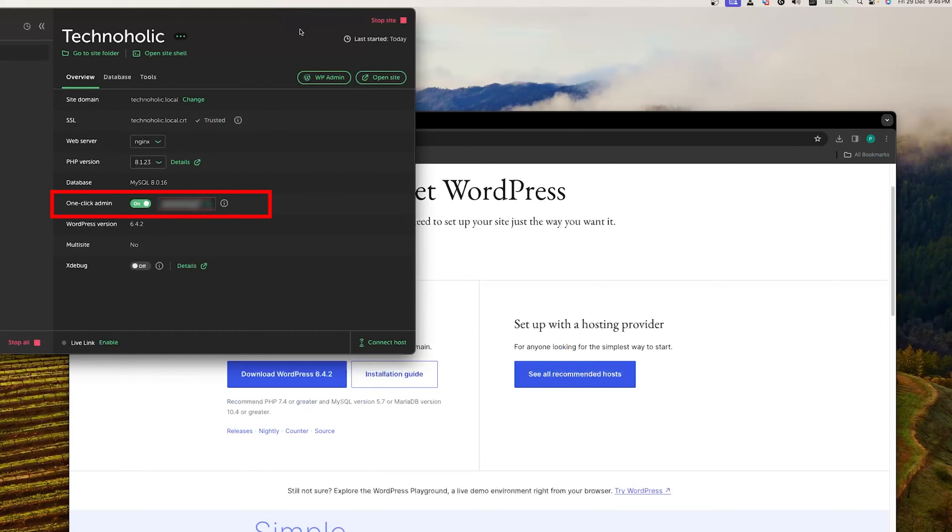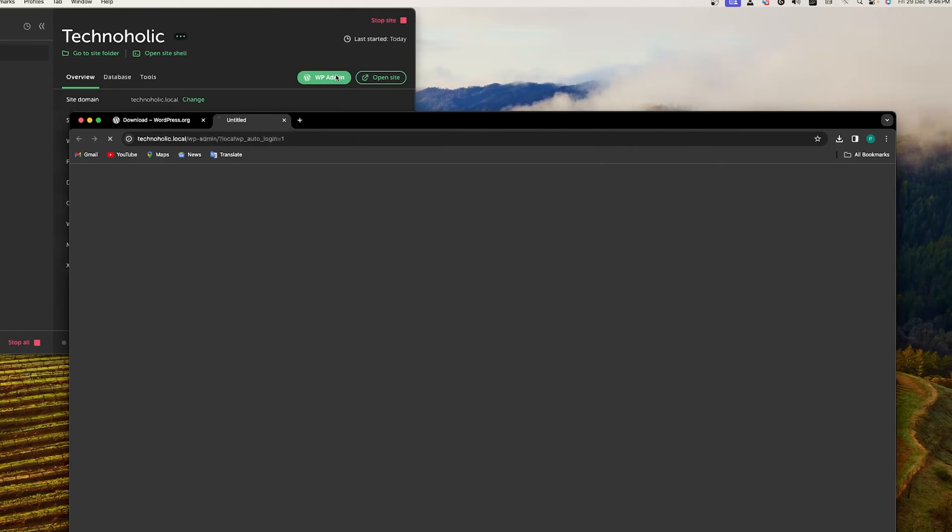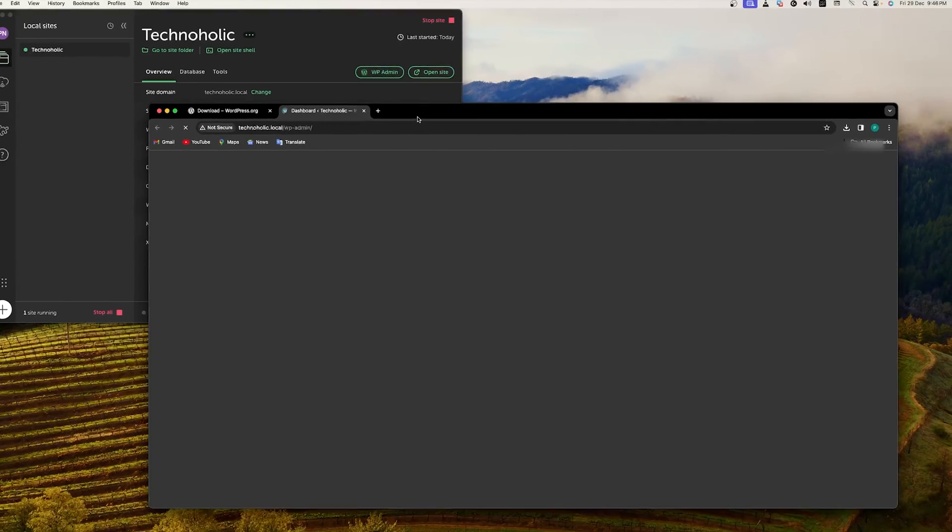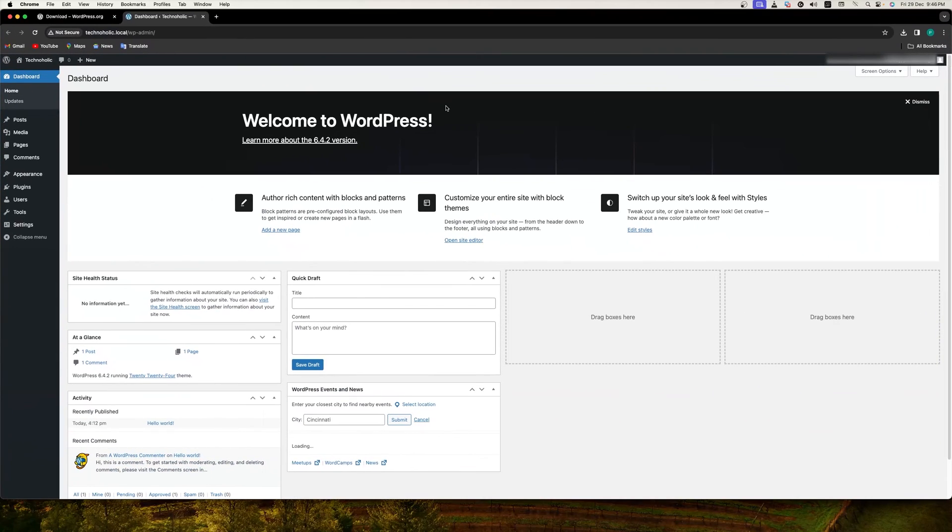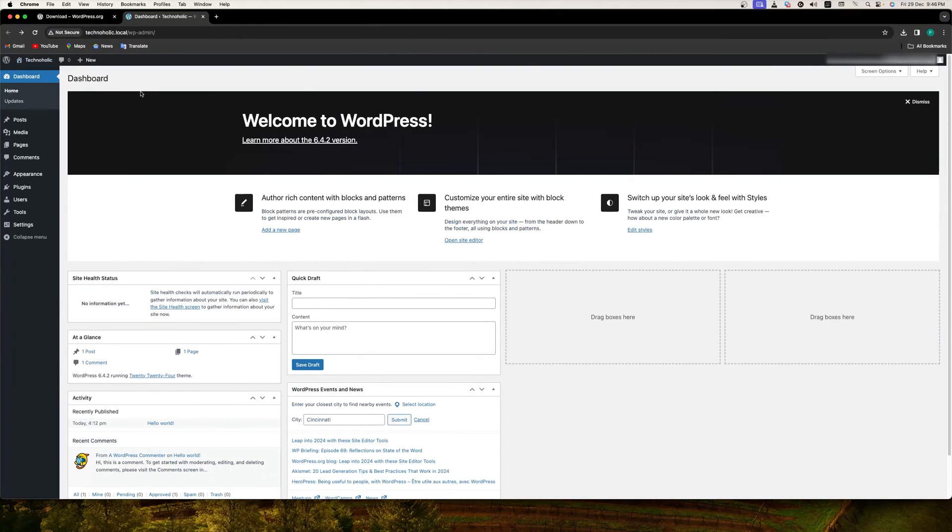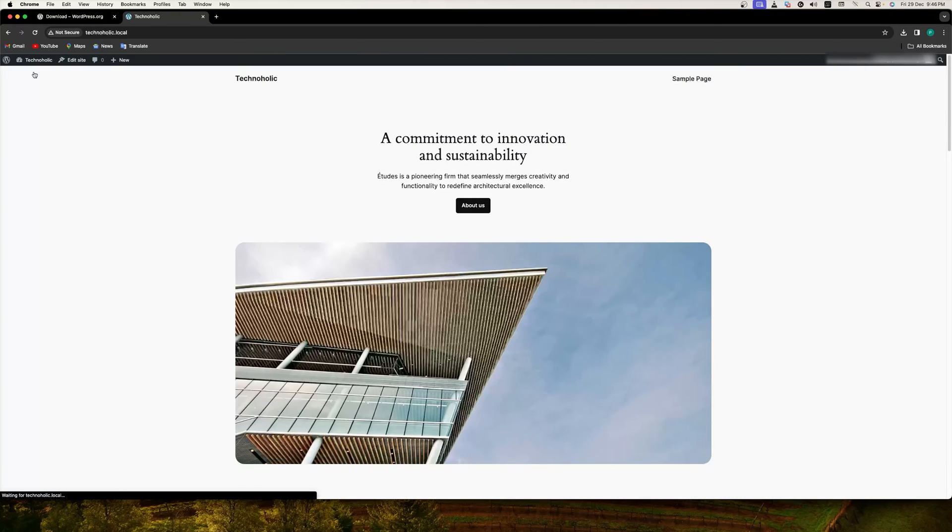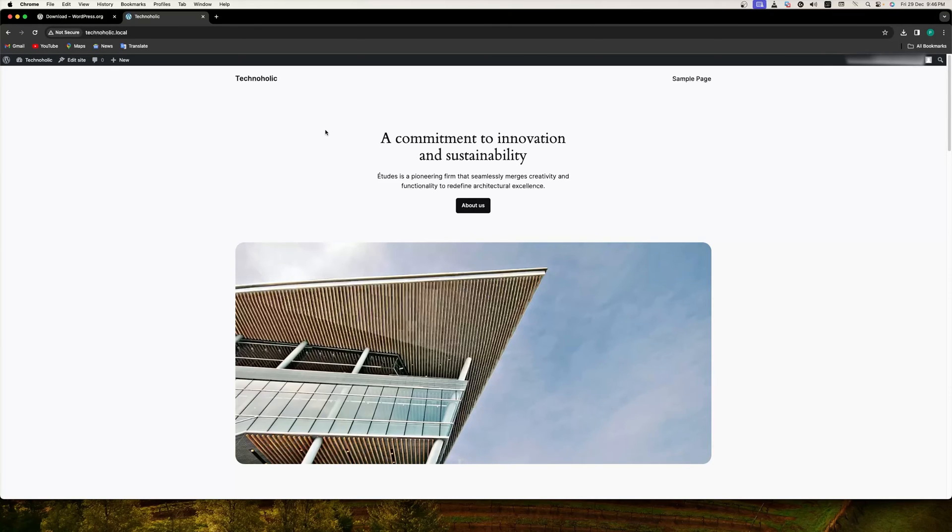If you turn this thing on, the Local will itself log you in inside your WordPress dashboard. Isn't it cool? In this way you can make your necessary customization, prepare your website, and create your masterpiece.